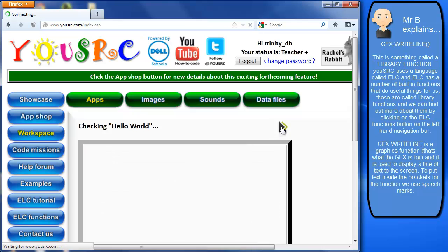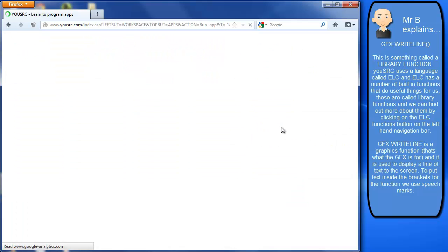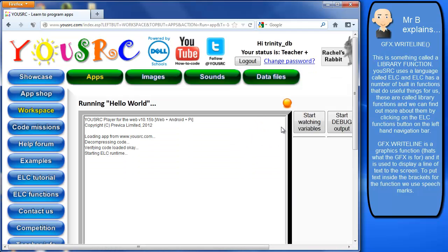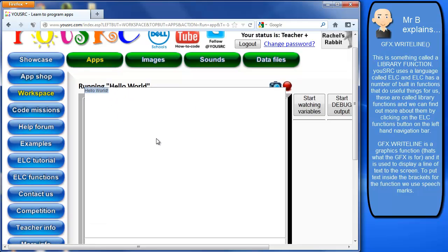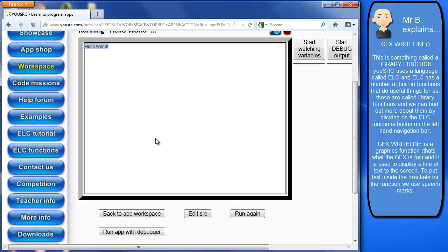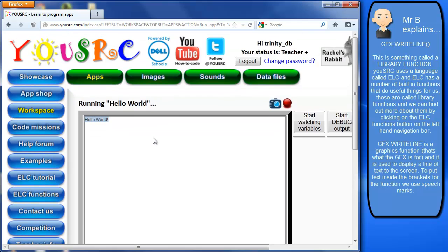So if I press play now then this actually goes off and runs my app and we can see it's printed hello world to the screen. That's what it's actually meant to have done there. So not particularly exciting as an app but it's a start. So we have actually created a program without any errors that's produced this code to the screen.